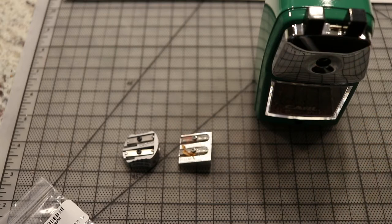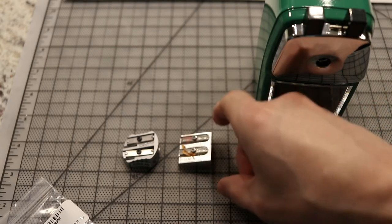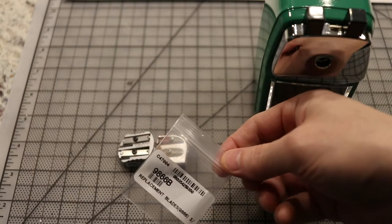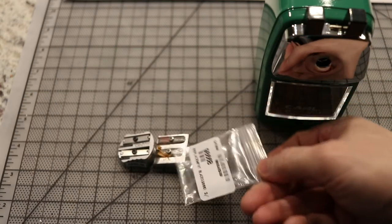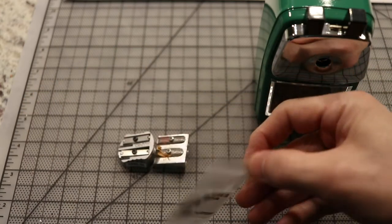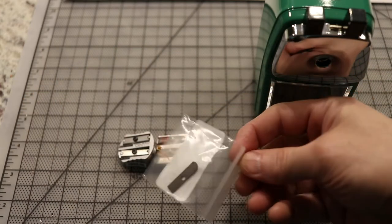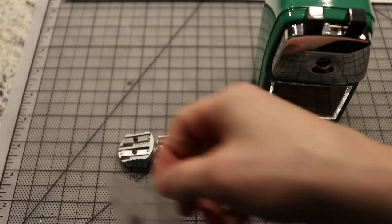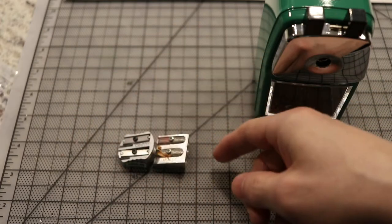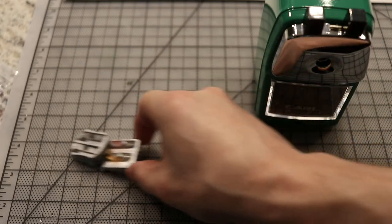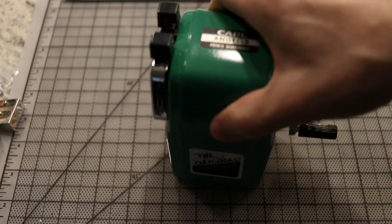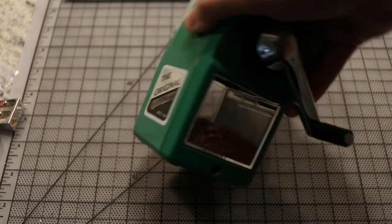So I ended up getting this Carl Angel 5. I did buy a few blades to replace with, but as you can see I went through all the blades and I'm down to like the last one or two. That's a problem with these—it needs a lot of upkeep.